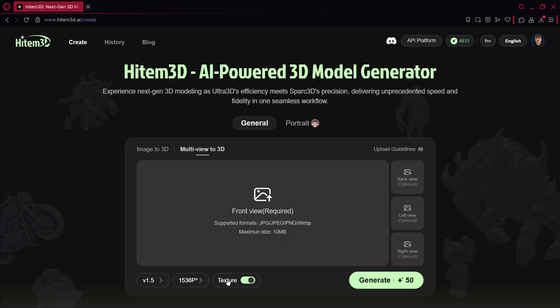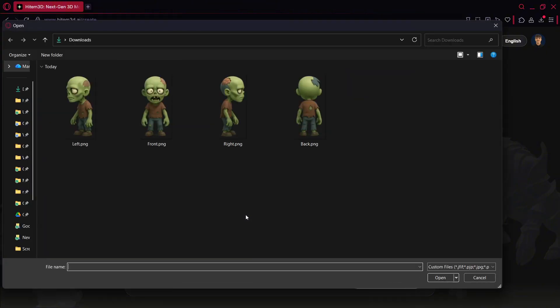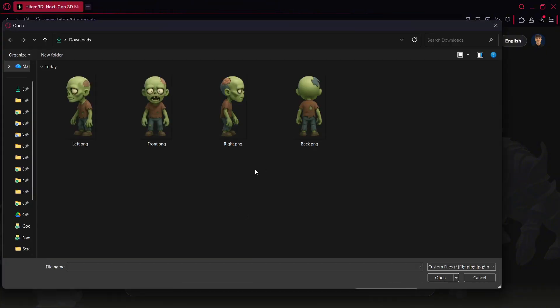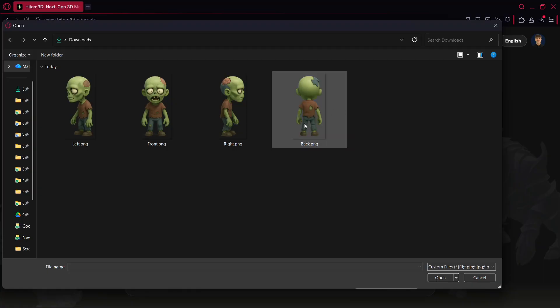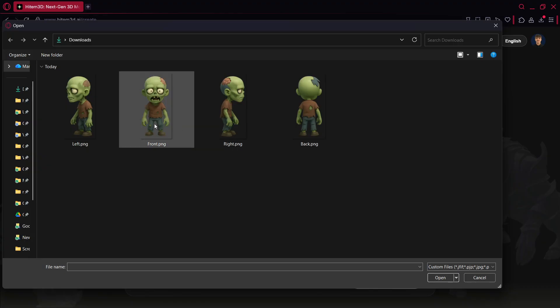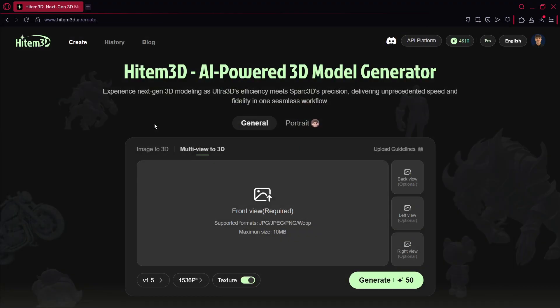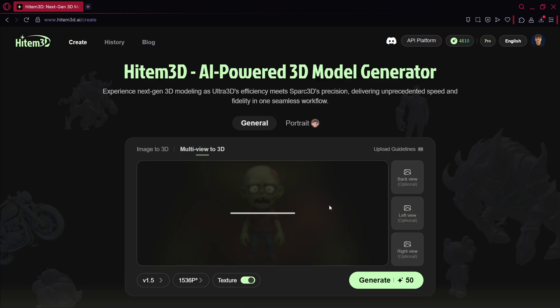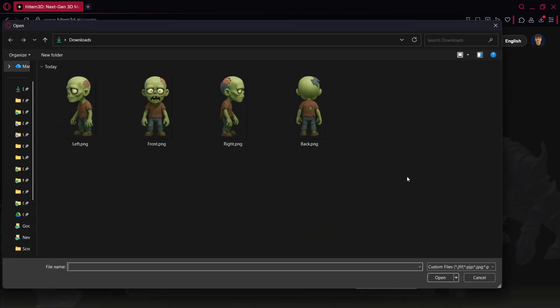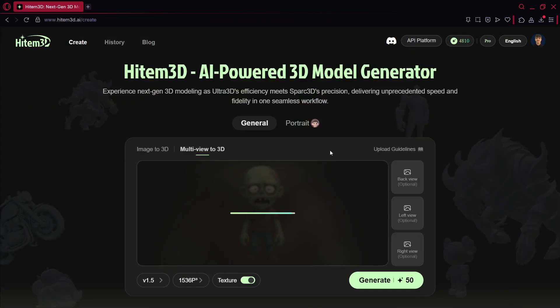So what I'm going to be using right now is this multi-view mode, and I'm going to be uploading the front view. I have these concept images over here of a zombie, so I'm going to be trying to generate an enemy. So this one is the front. Of course, this is going to just take a couple of seconds in order to be uploaded. There it is. We'll have the back view.